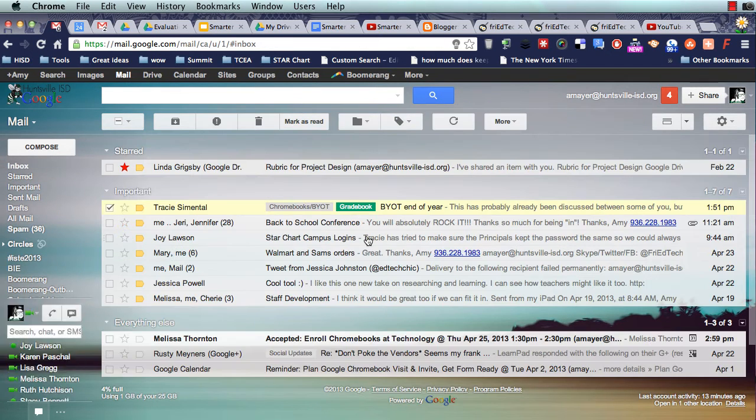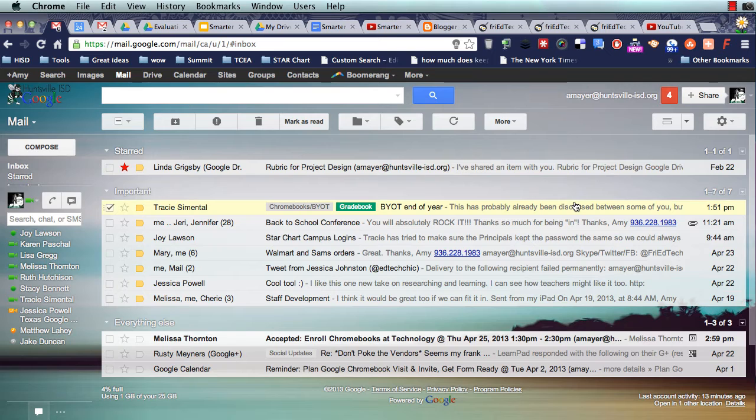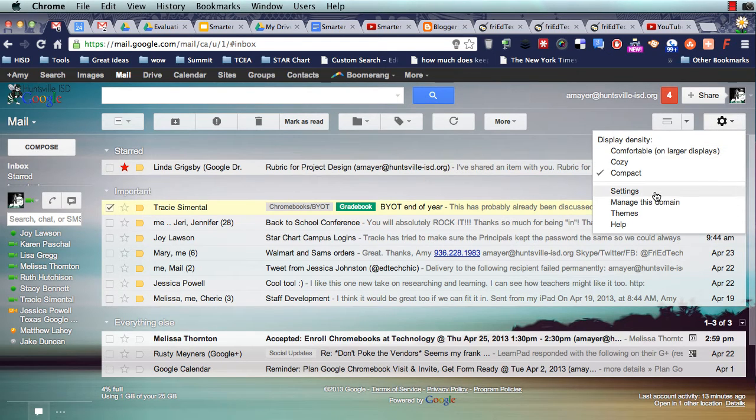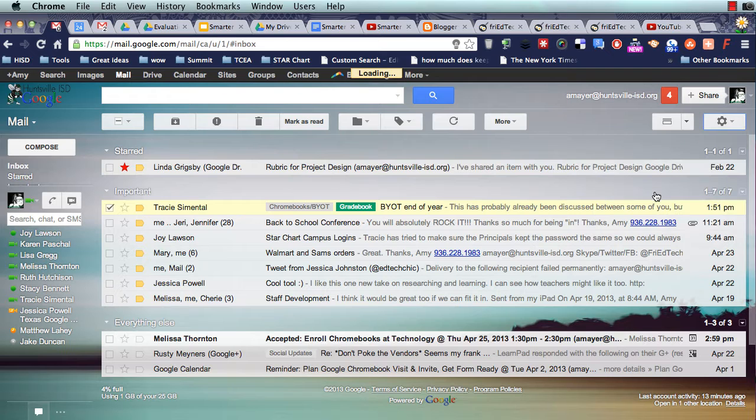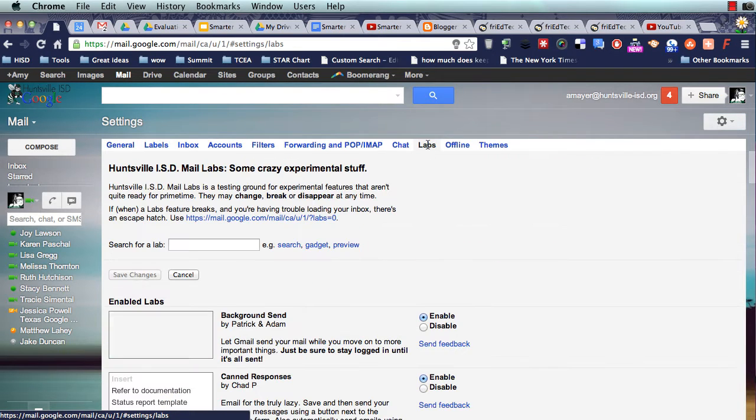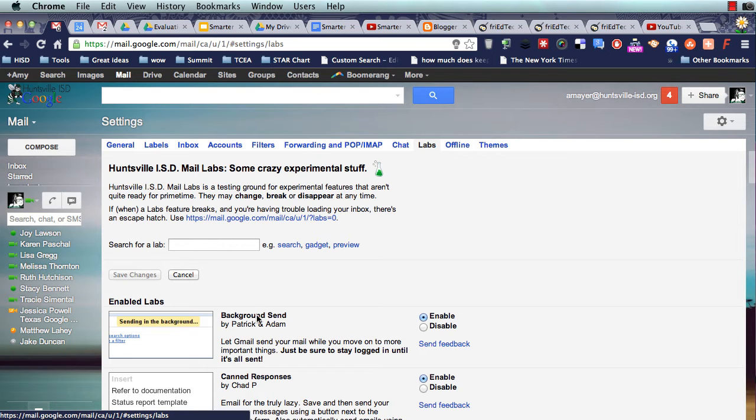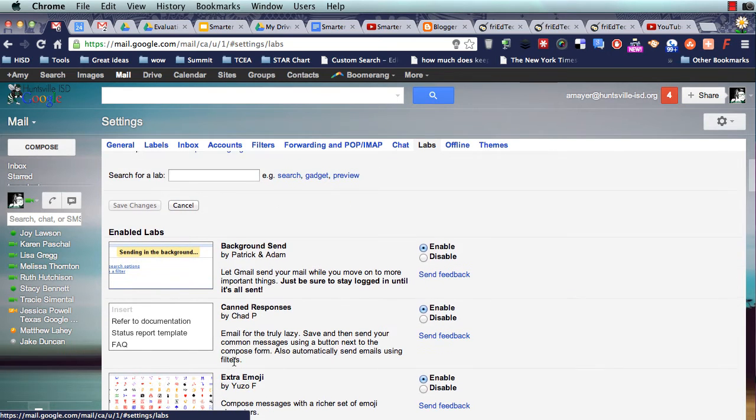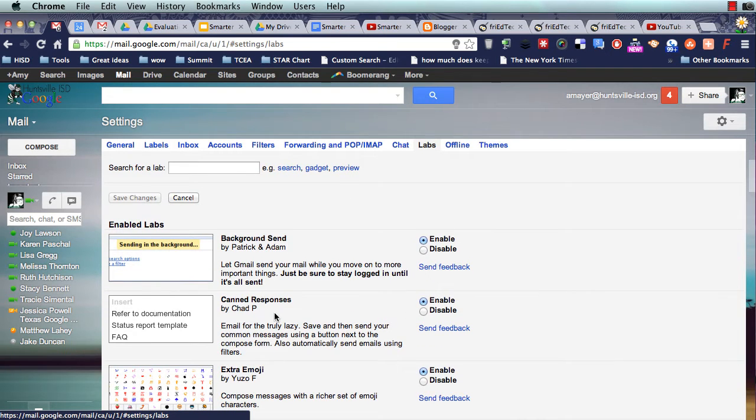So Gmail Labs are these cool things that you can turn on in your Gmail account. So you can actually get new features in Gmail before other people get them through the regular settings by going into your mail settings again through the gear in the top right, going to Labs up here at the top, and then looking for some different labs that you might want to install.